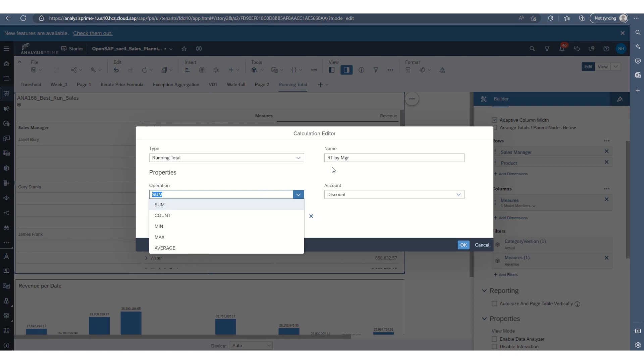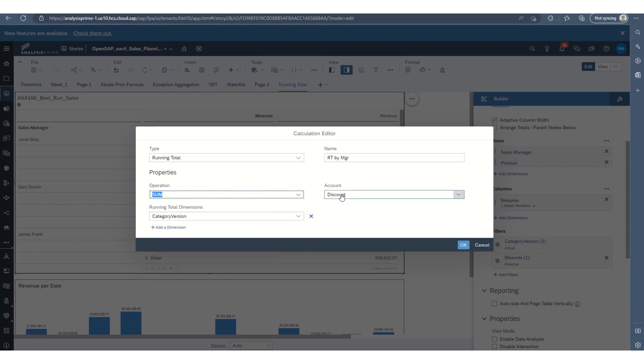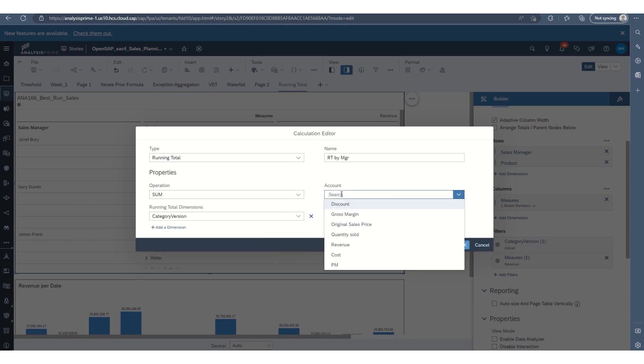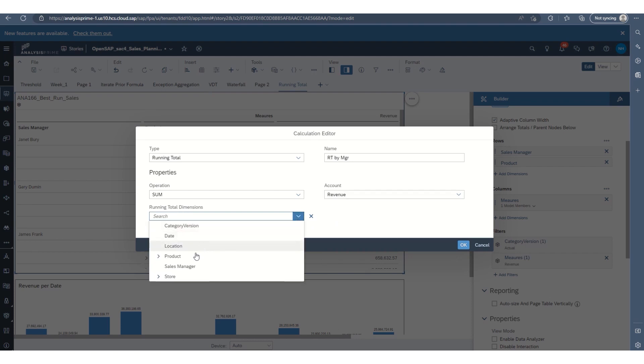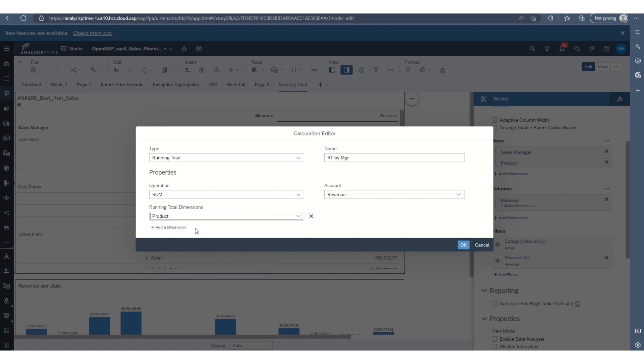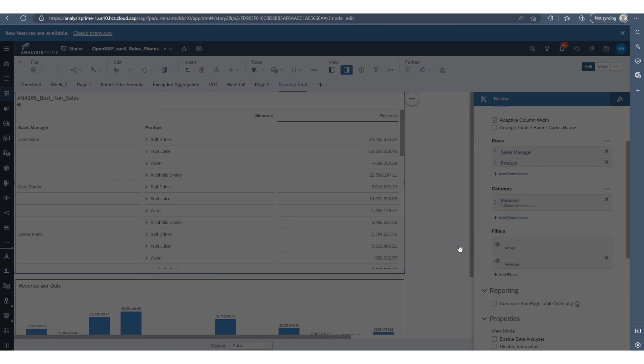But in this case, we'll just go ahead and sum it for the running total. And we're looking at revenue, and we're summing each product. So select okay.